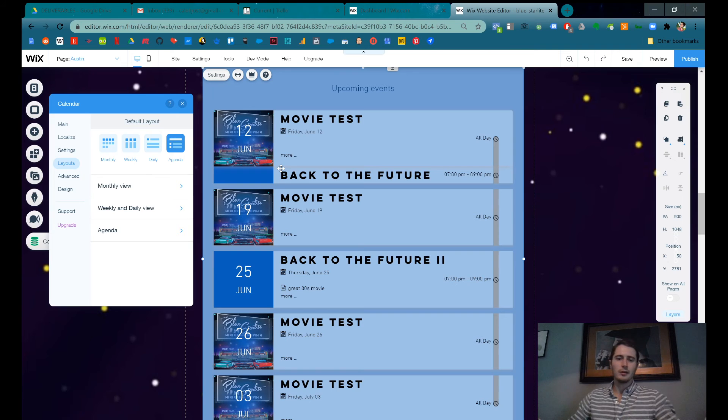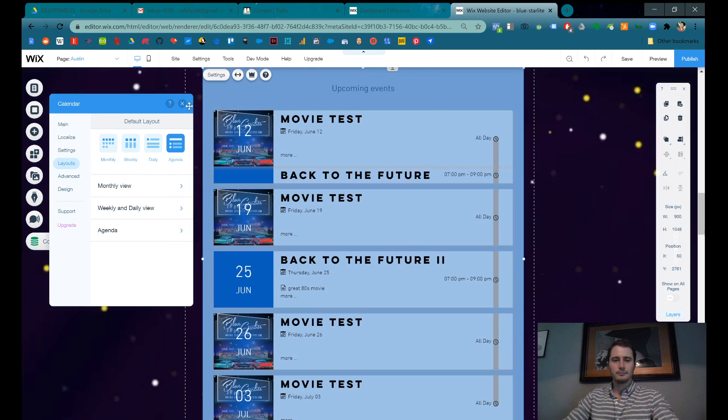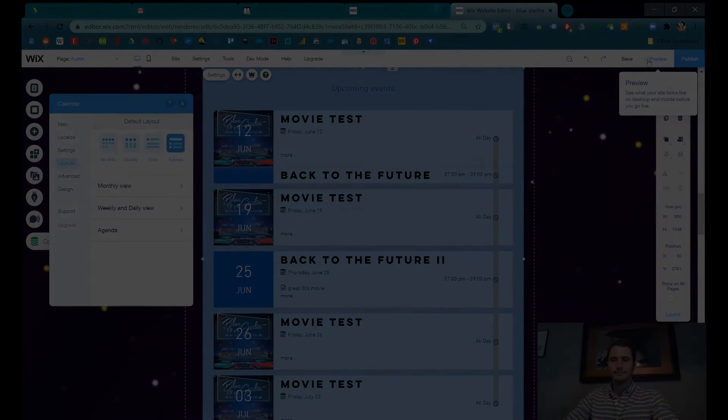And that's it. Just do that and you can add all your different events to your Wix calendar. Thanks.